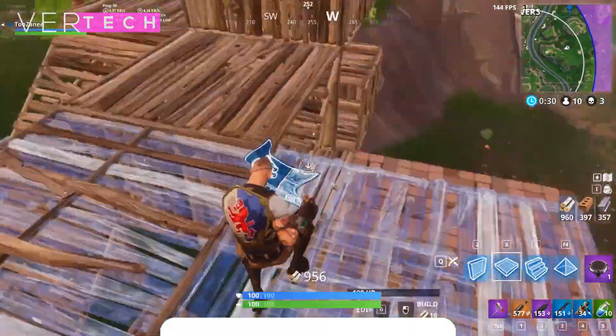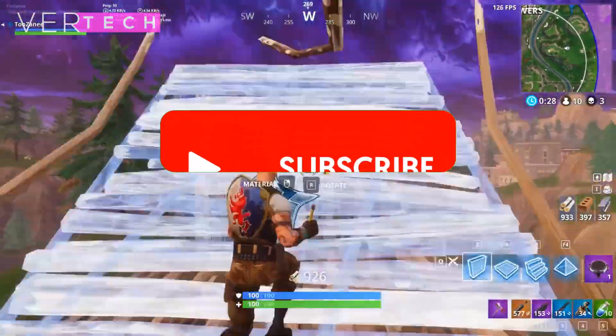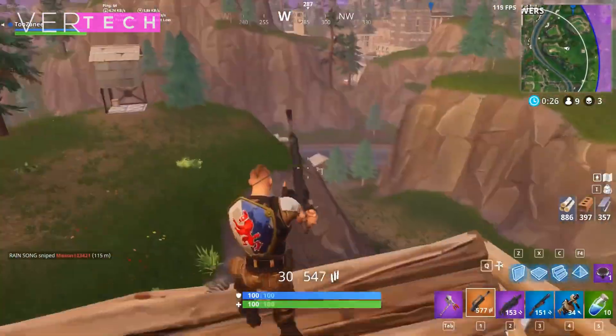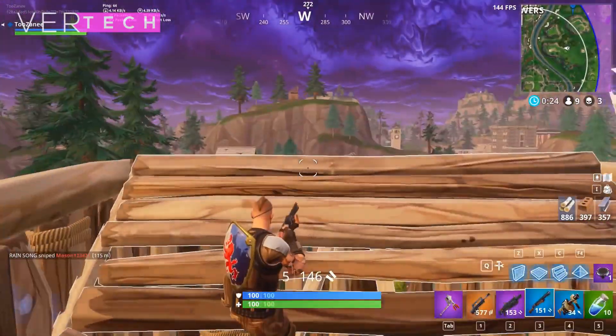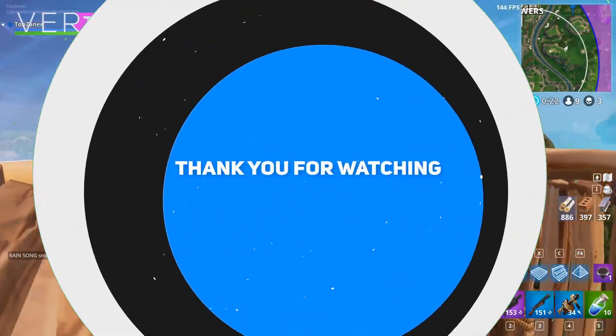Please like, share, and subscribe to this channel. I hope you enjoyed the video and I'll see you guys in the next video. Bye.